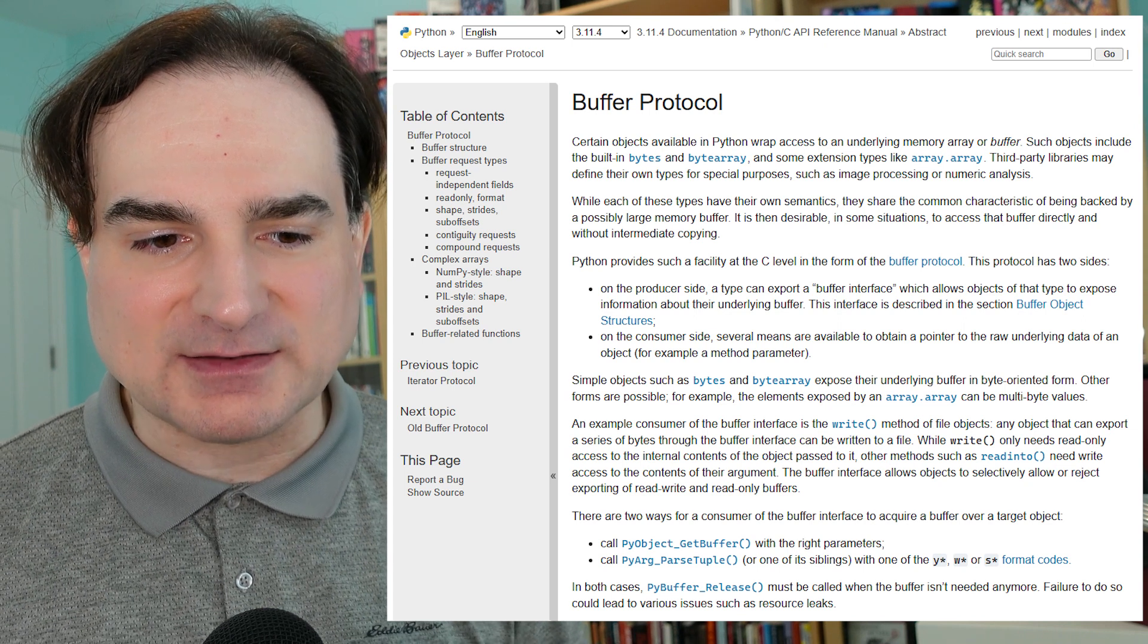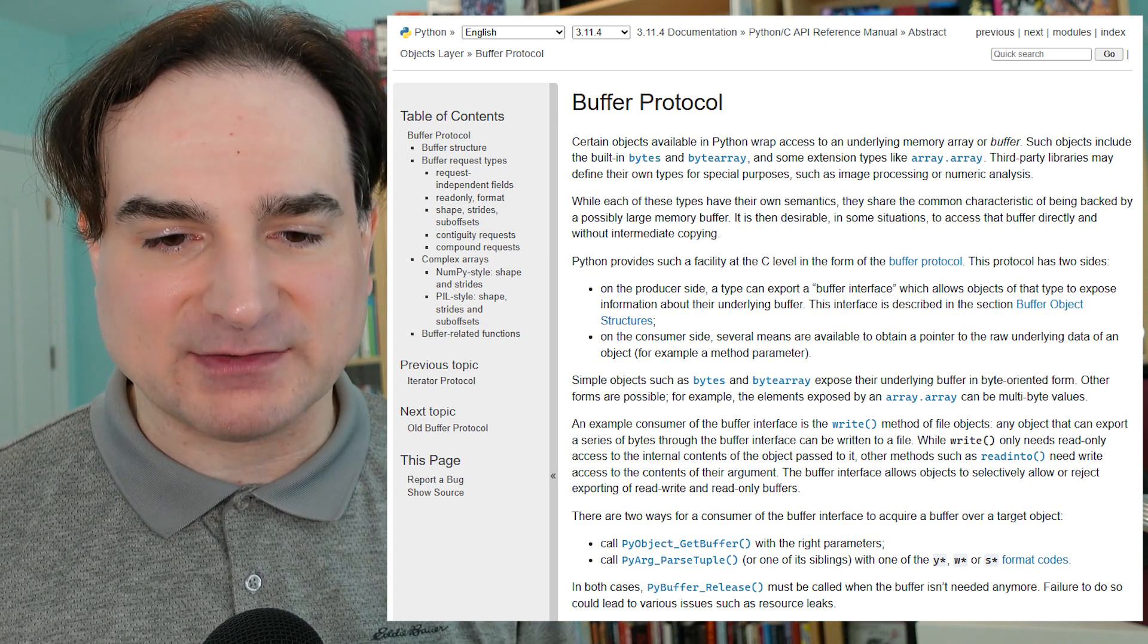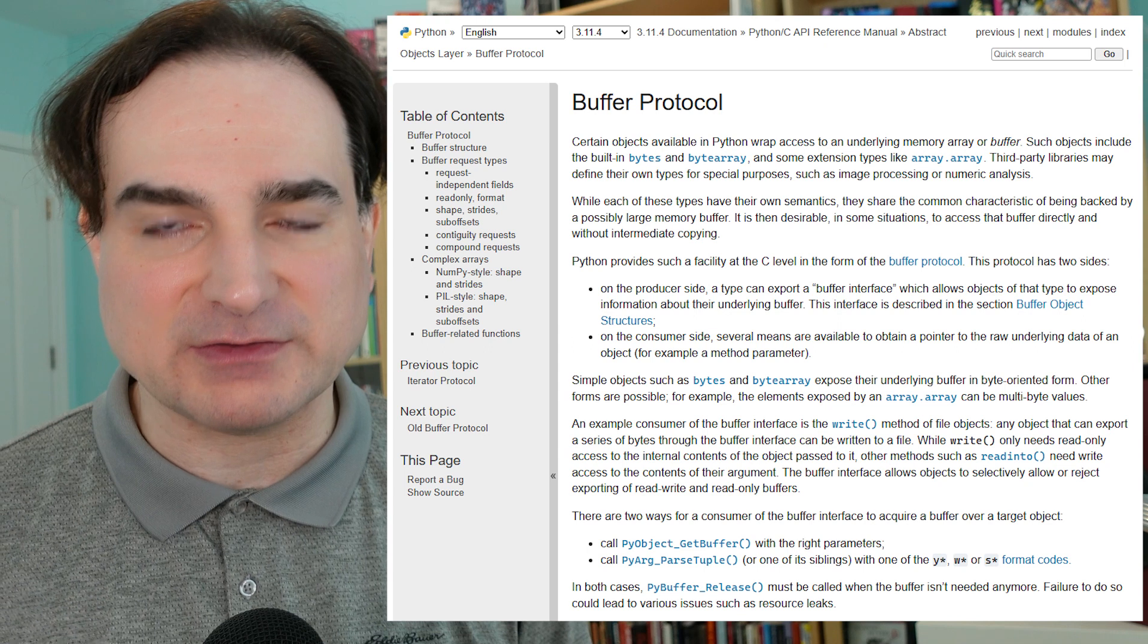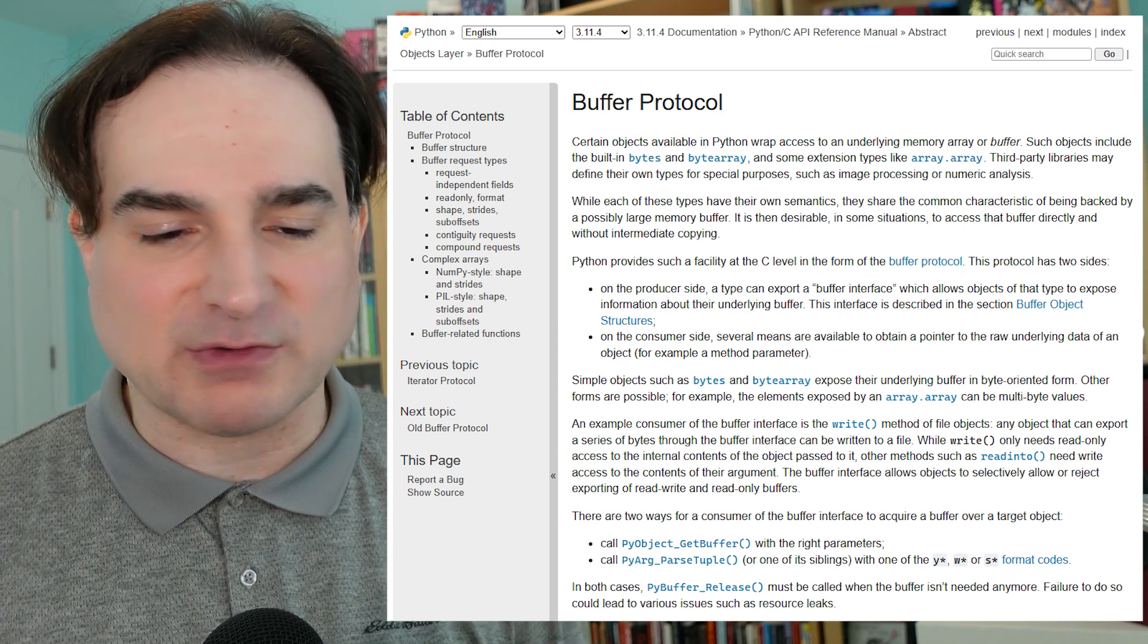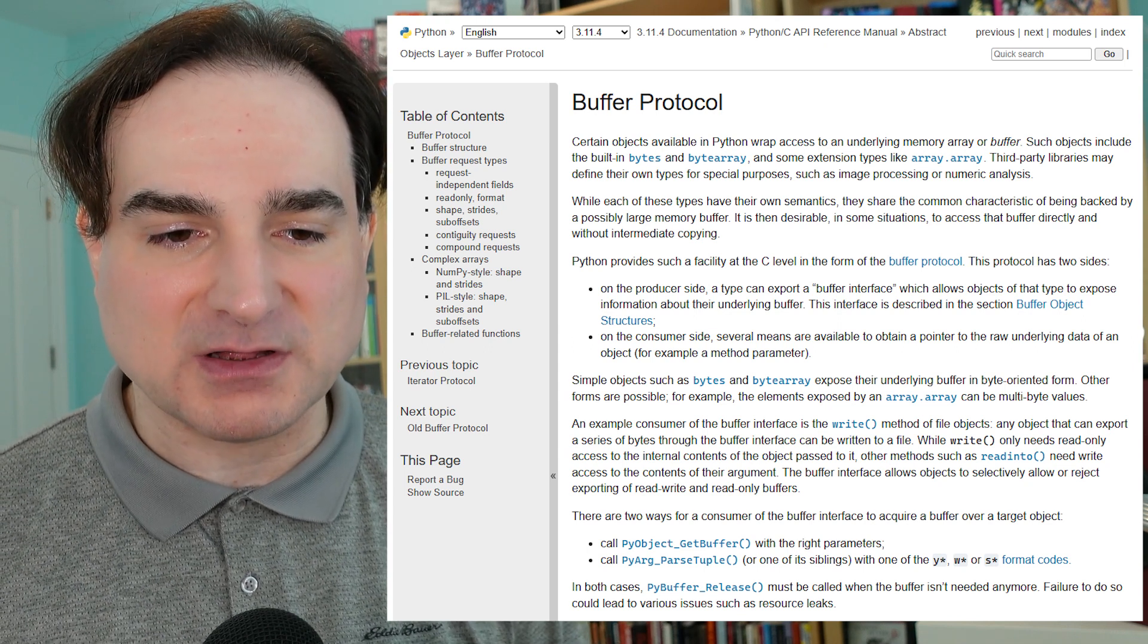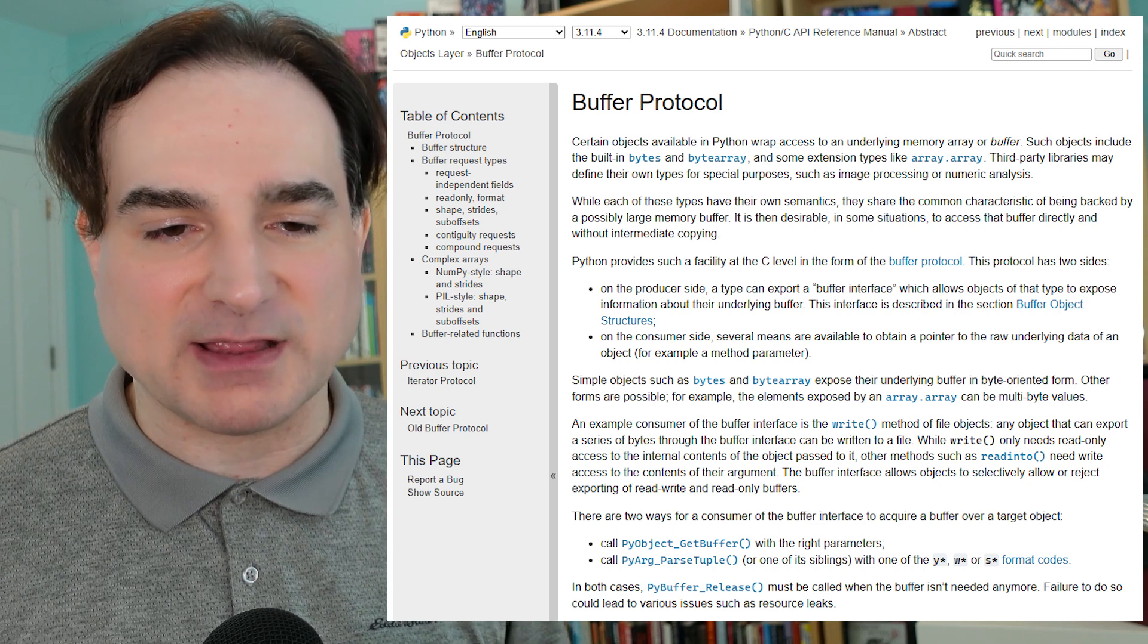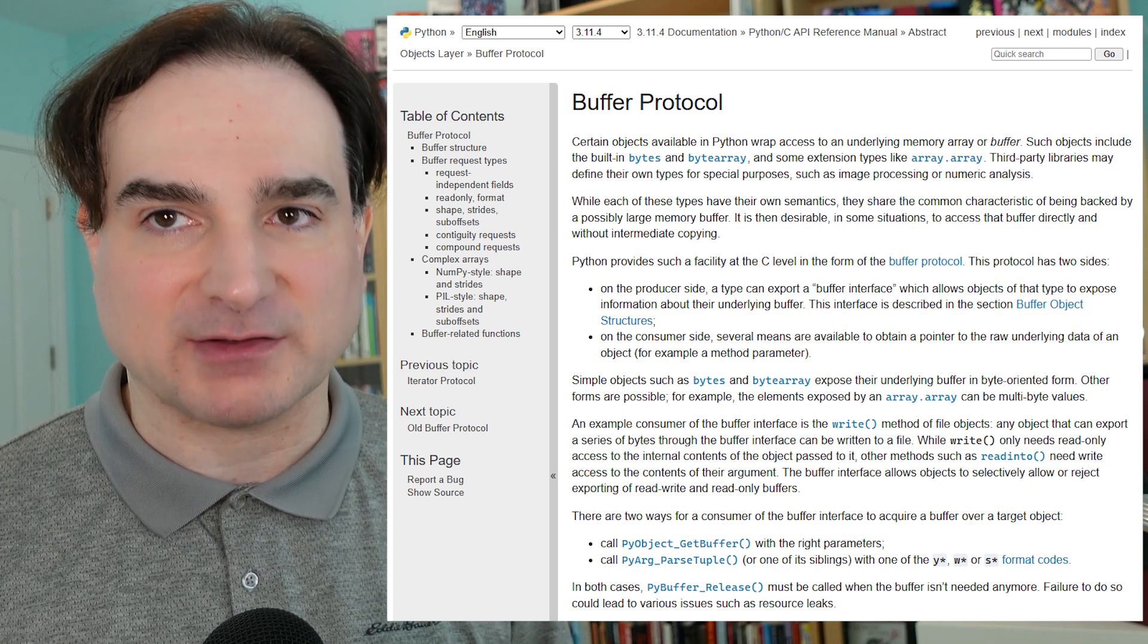Now typically, if you wanted to get or give access to the buffer protocol, you had to do this through a C extension. You couldn't write a plain old Python class that exposed the buffer protocol, and Python code has had no way historically of knowing if a given object supports it.